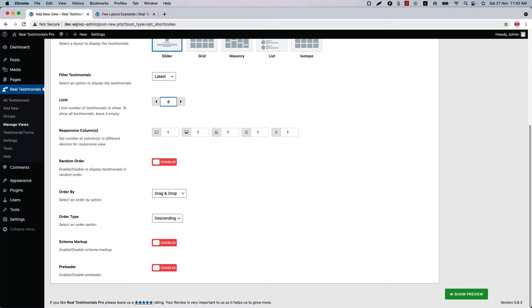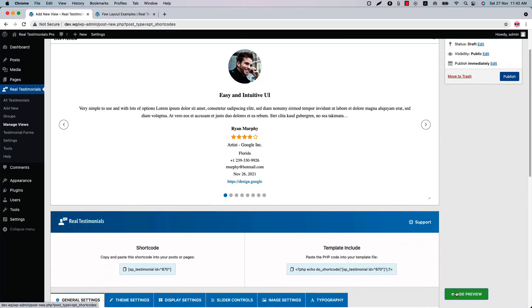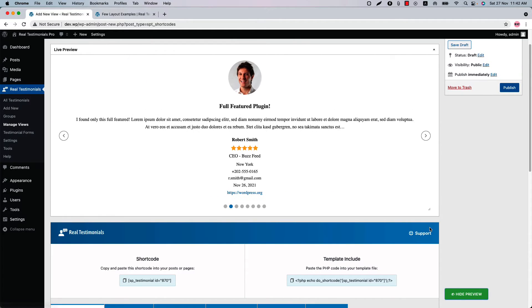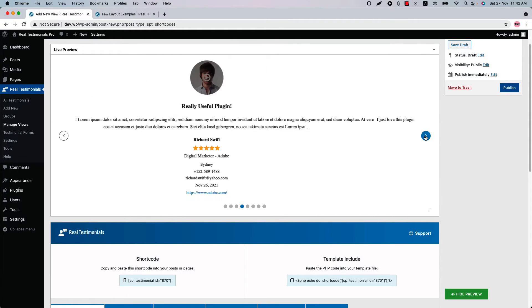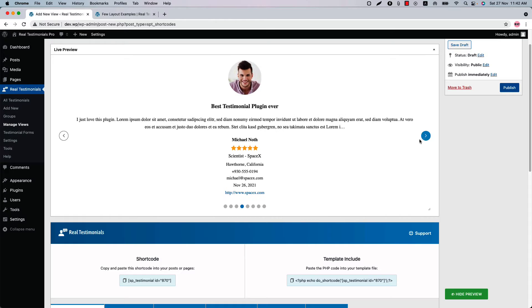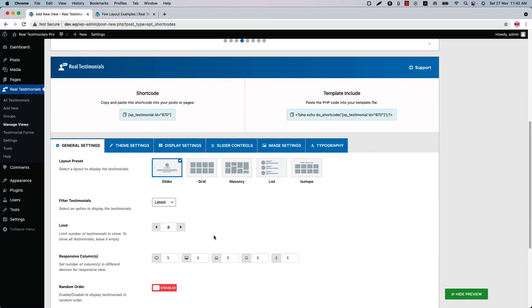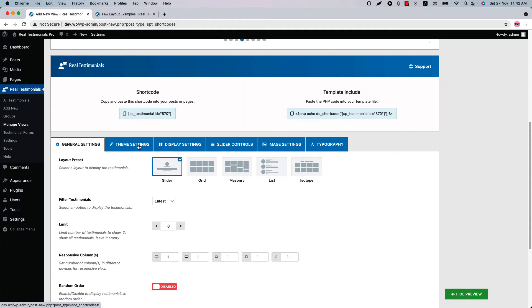Let's have a look at the testimonial slider in the live preview. Click Show Preview and you can see how the testimonial slider looks like in the live preview. Now let's move on to the Theme Settings.